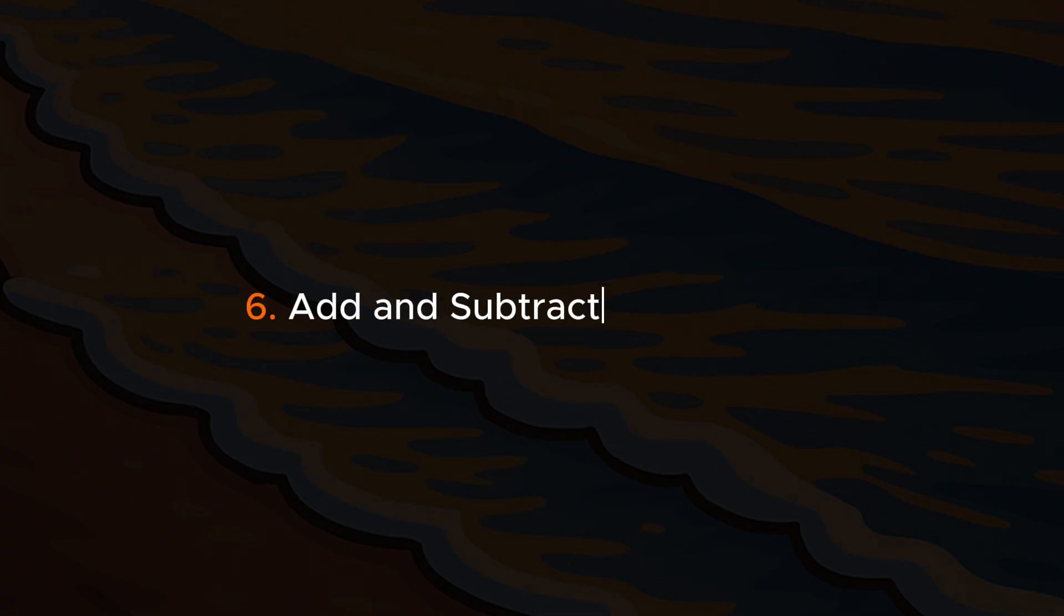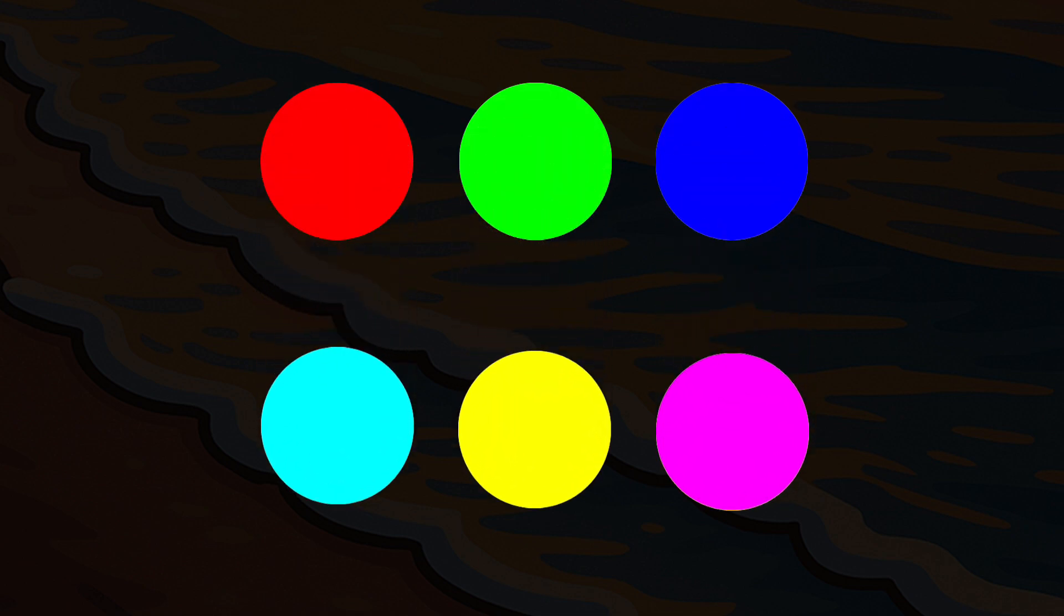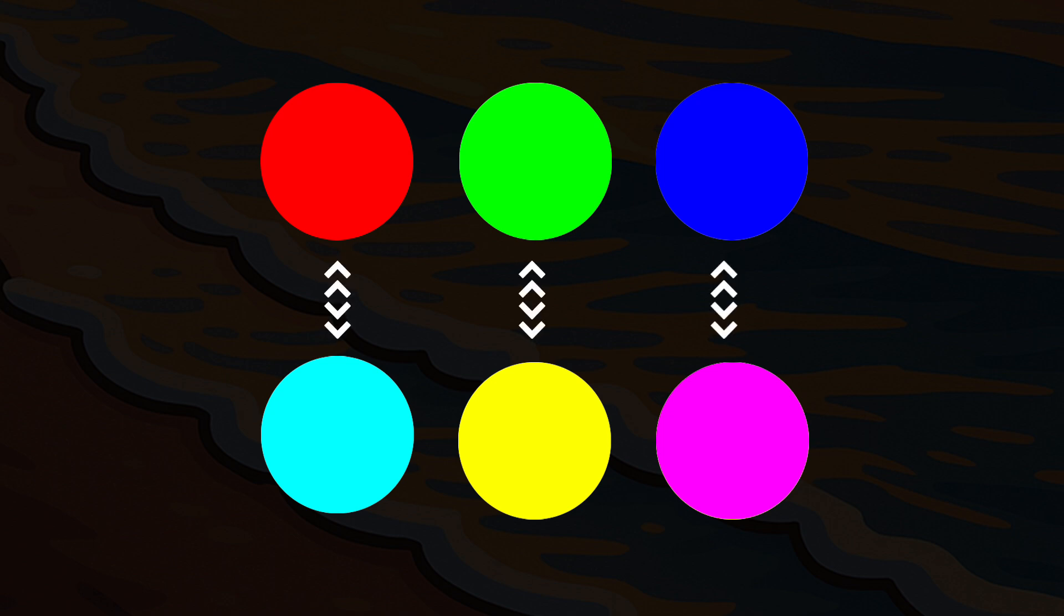Add and Subtract Color Curve. In the curve, red, green, and blue are primary colors. Cyan, yellow, and magenta are secondary colors. Each pair is one to one. Increasing one means decreasing the other.